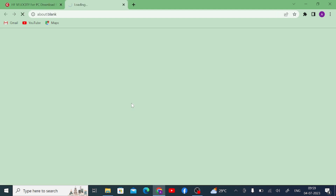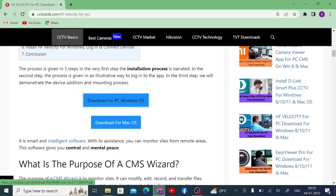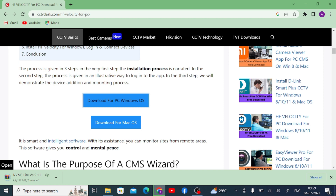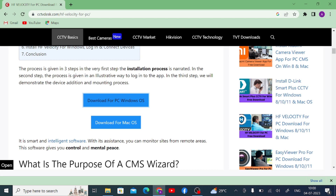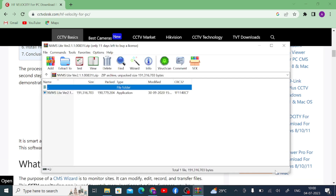Click on the download link and it will start downloading. Let the download finish, and after that we will discuss how to install it and how to configure it so that you can make a live view. Our download is now finished.